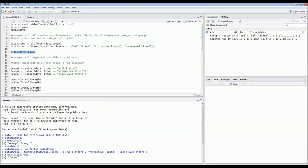The second assumption before we do the Kruskal-Wallis test is that the dependent variable must be a continuous variable. In our case this is true, because length in centimeters is continuous — it's not a category — so this assumption is satisfied.